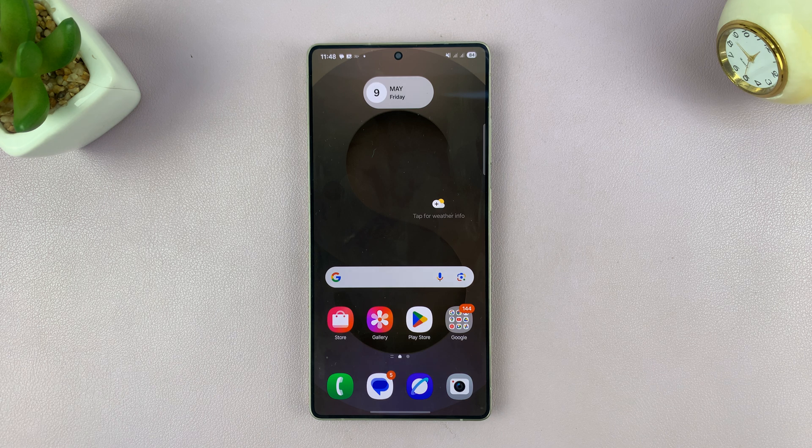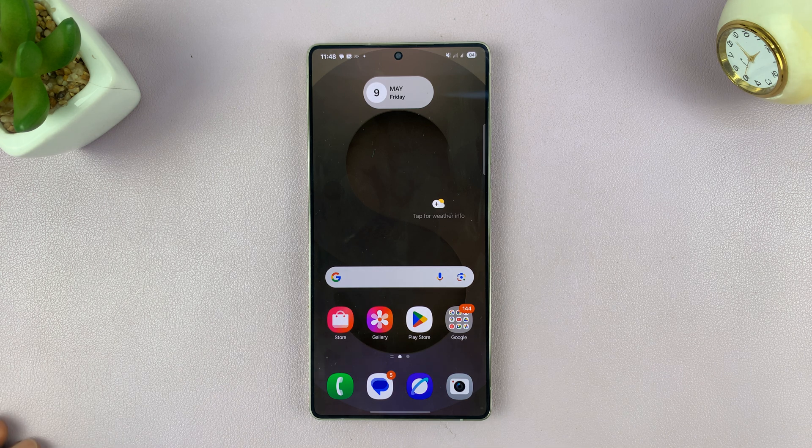Today I'll be showing you how to change the messages notification sound on your Galaxy S25.